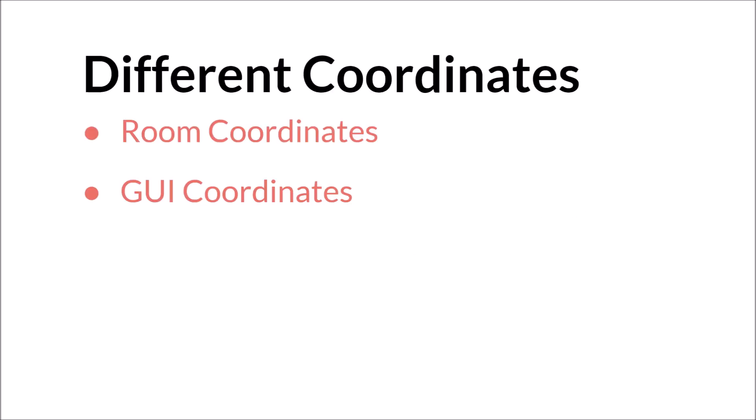The biggest hurdle to get over, the biggest thing to understand when creating a GUI button is the difference between room coordinates and GUI coordinates.